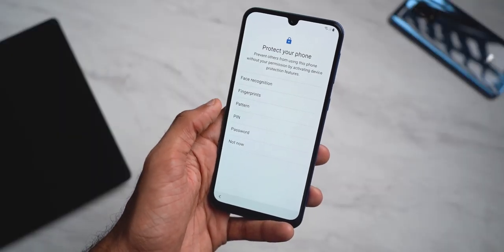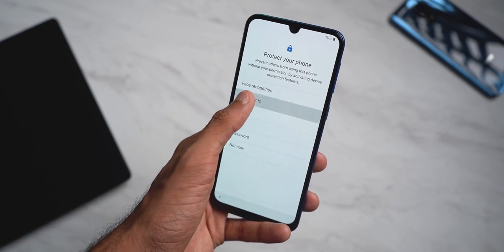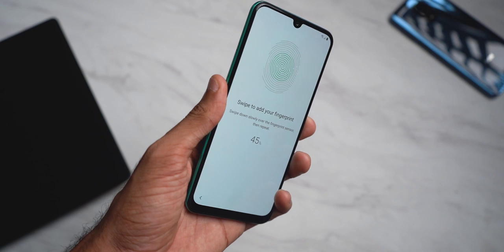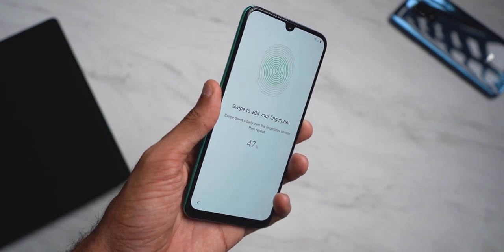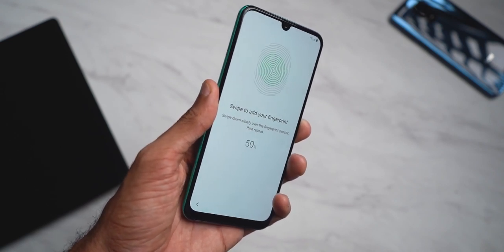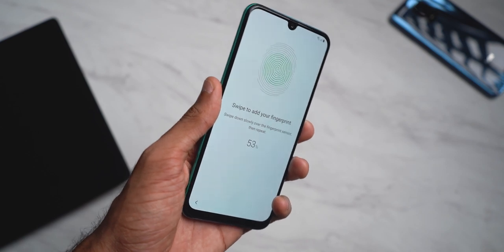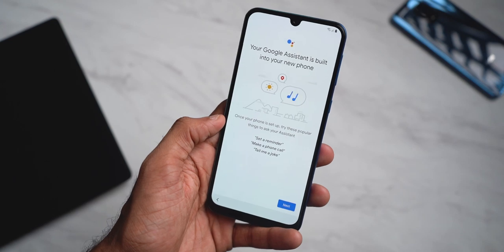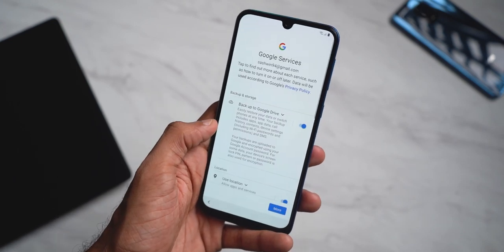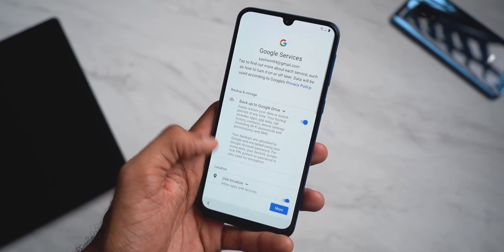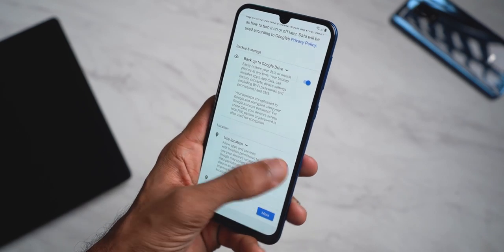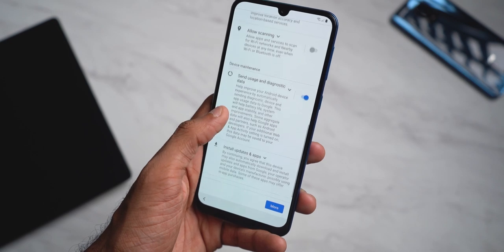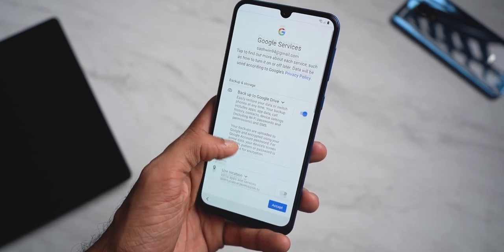Next up, screen lock. It's recommended to use a fingerprint scanner if it's available on your phone. Face recognition is generally not as safe as fingerprint scanning — it just uses software to register and recognize your face, which is not very accurate, and there could be false positives at times. On the next page, you'll see a backup option — you can leave it on. It's quite useful in case you want to restore all the apps and settings later on this phone or any other Android phone.